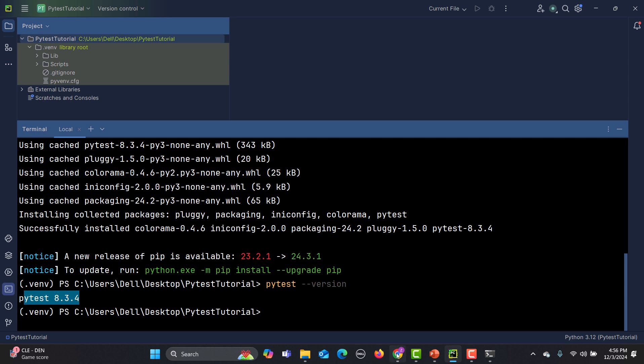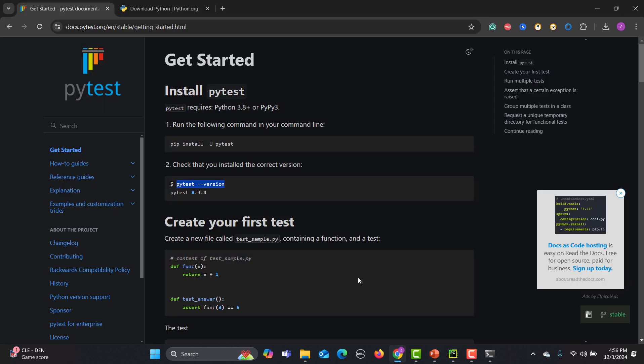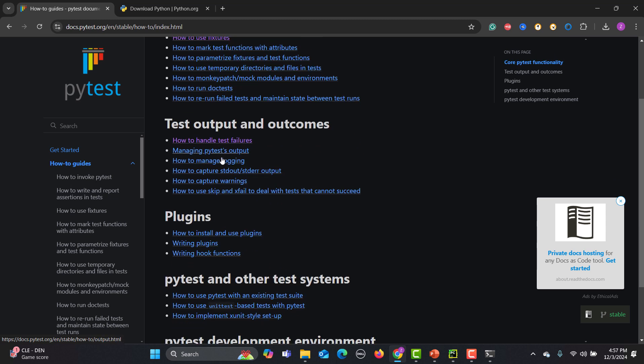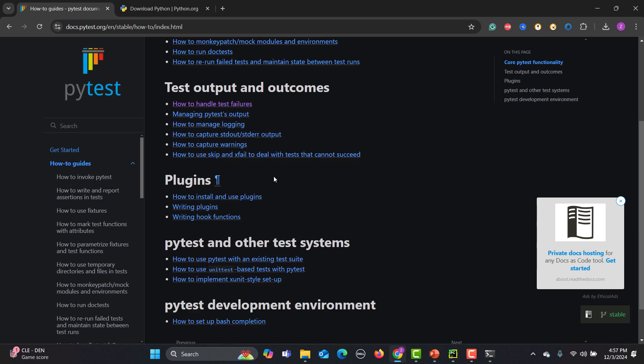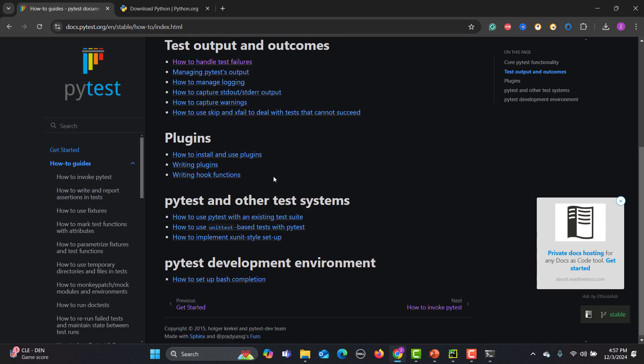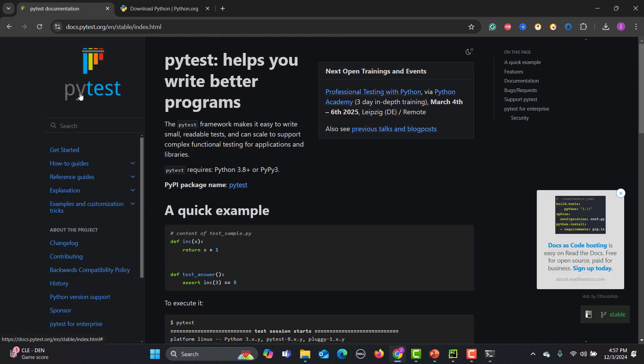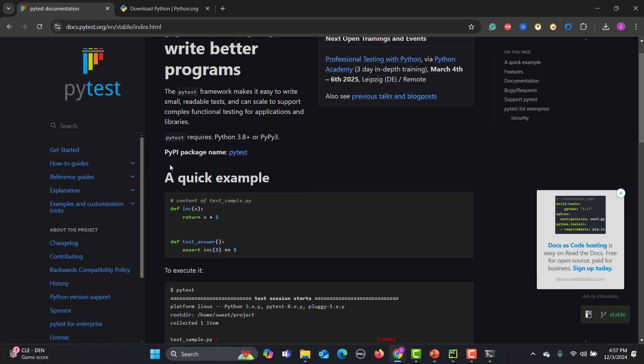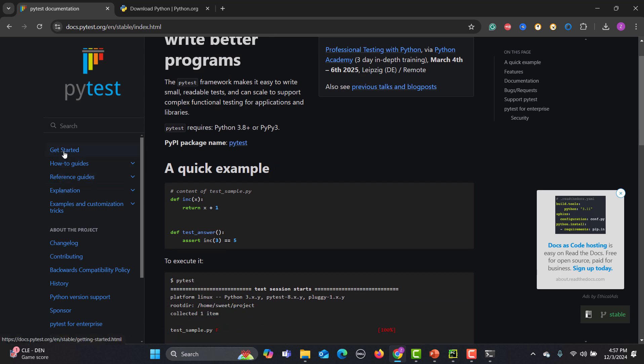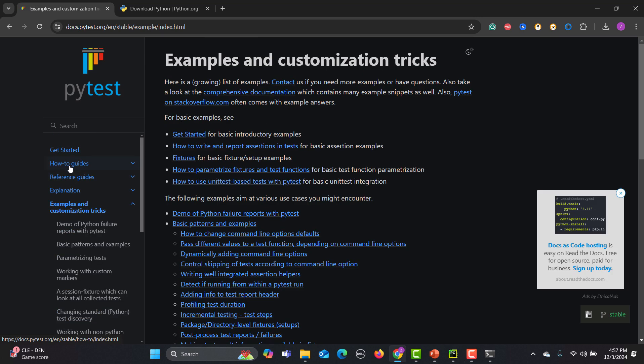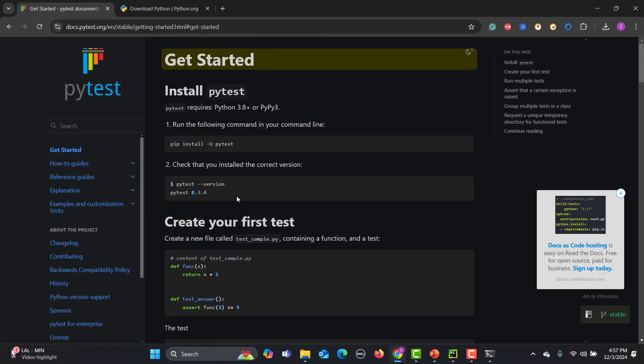Now let's go back to this website. You will find different explanations, how-to guides, references. You can see how to use fixtures, how to invoke PyTest, how to mark test functions, the attributes, how to parameterize. We will see all these features in our upcoming tutorials.